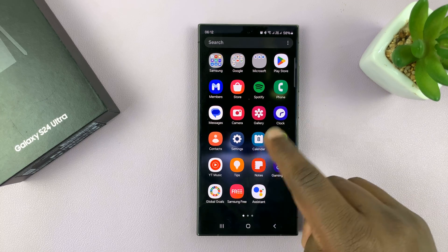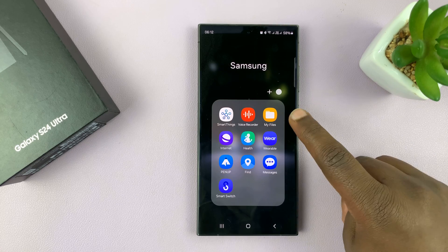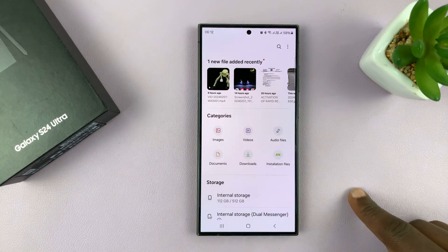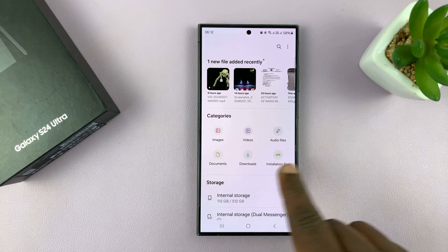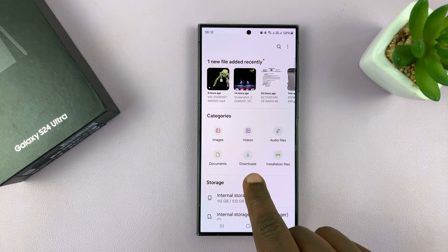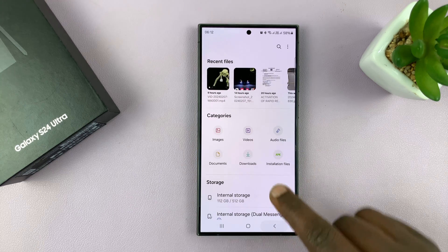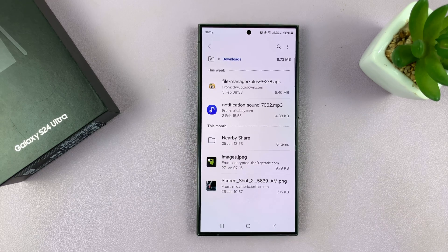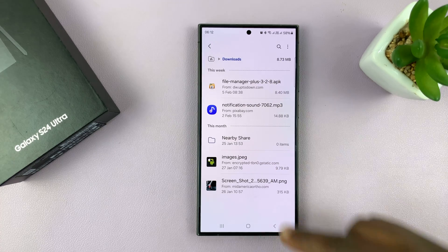If it's not there, it should be somewhere on your phone. So just go to My Files, and under My Files, in the Categories, you should have a Downloads category. If you tap on that, that's where normally your downloads are saved.